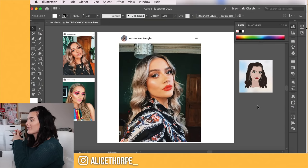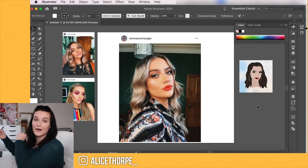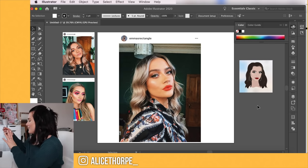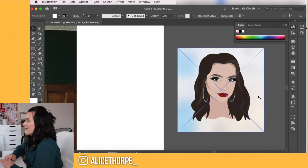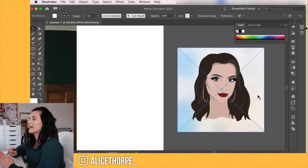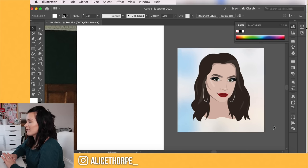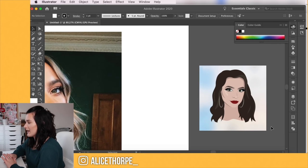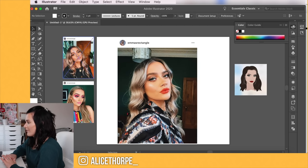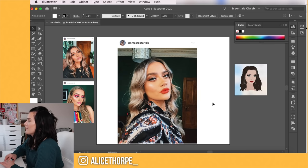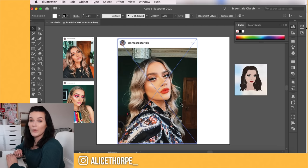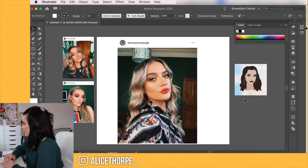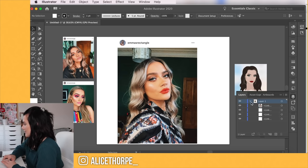I'm using Adobe Illustrator, the most recent version with a Creative Cloud subscription, and my Wacom tablet which I'll link in the description. I want to create something similar to this icon I created for Sophie Foster — it still looks like her but it's simple. I've got three images from Emma's Instagram and I'm going to replicate this one mainly. I'm going to first lock the image so I don't accidentally move it.